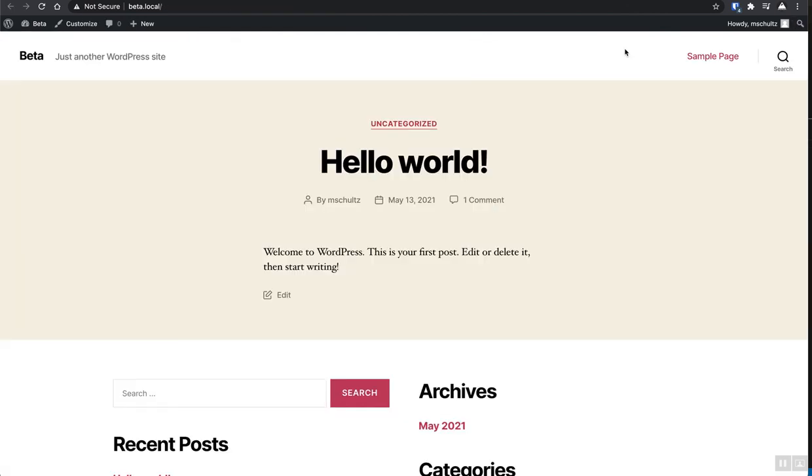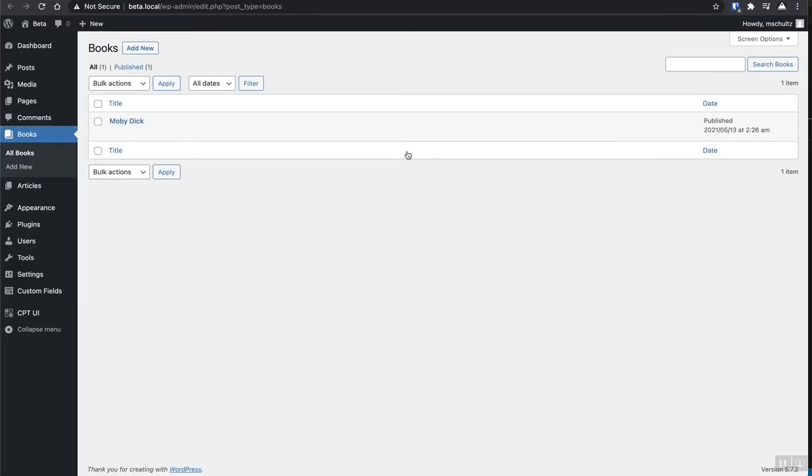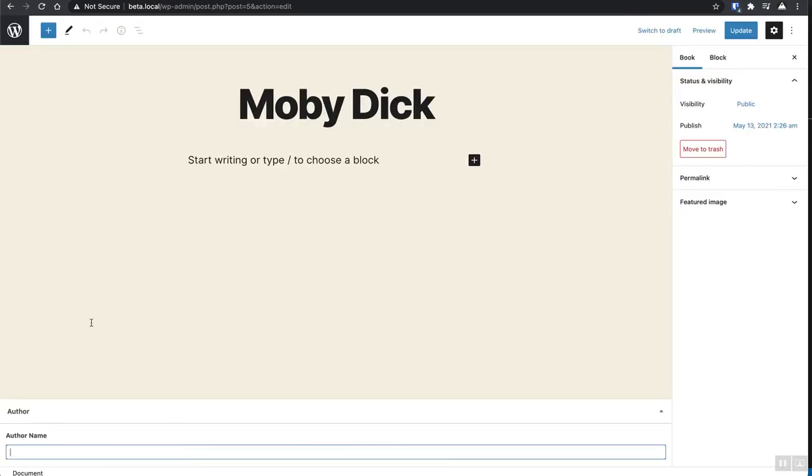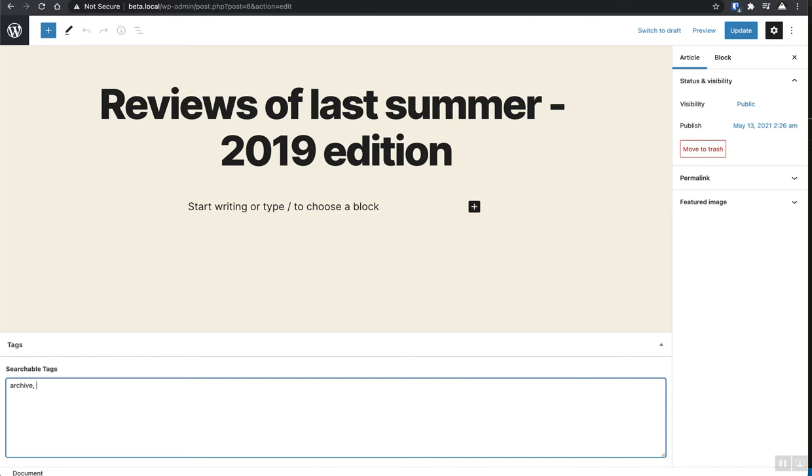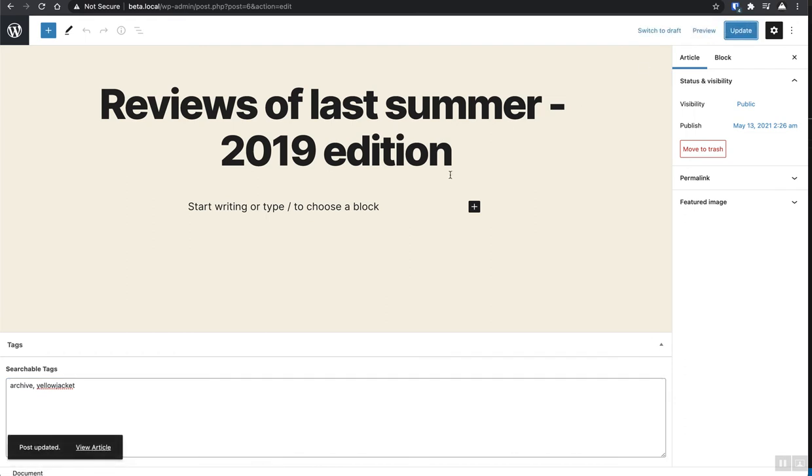All right. So now we need to add some data to both of those. So we're going to go back into our Moby Dick book here real quick. Okay. And we can see that there's a new custom field in here, author name, and we're just going to put the author's name in there. And then we're going to hit update and then we're going to go to reviews of last summer, 2019 edition. And we're just going to say that this is an archive and for the sake of example, I'm just going to use the word yellow jacket. It's a code name so that we can be sure that our search is working because I'm pretty sure that nothing else on the site is going to have this word and we can't get confused with our search results.